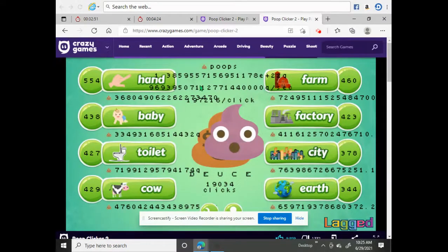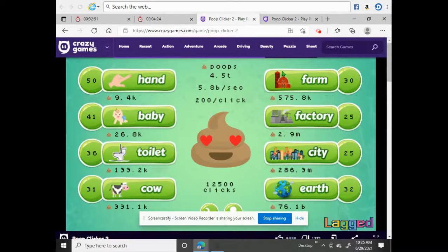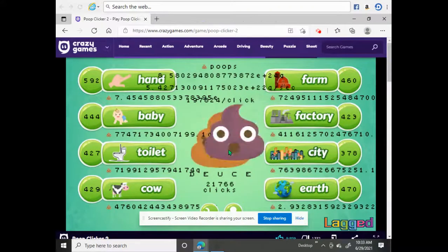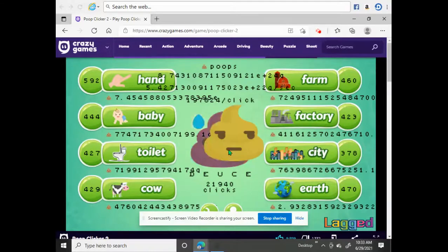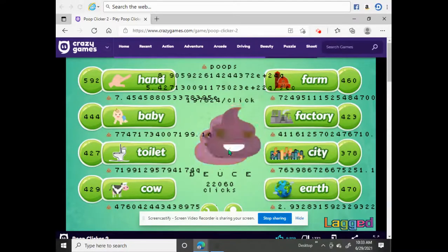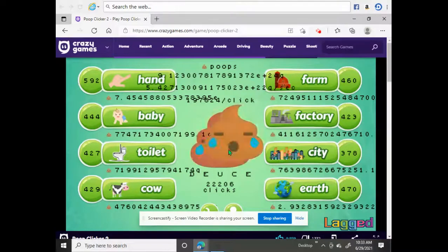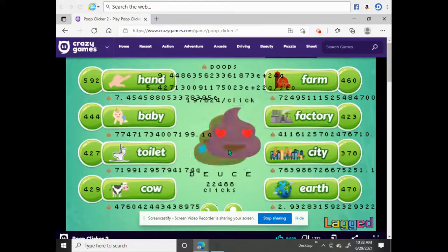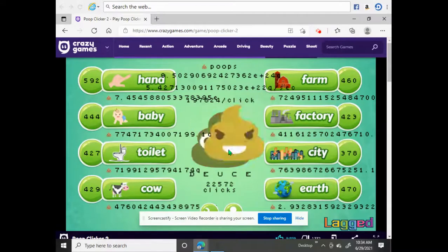It took half an hour to get here manually and I'm not even done, whereas the auto clicker beat the game. Auto clicker can make some games so much more fun. If you like this video, thumbs up, and if you're enjoying my content, consider subscribing. I'll see you in the next video — peace.